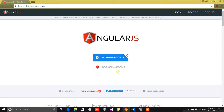Hey everyone, I am Nitij and in this video I will talk about placing watches in AngularJS. I will be discussing about why we should use watches in the first place and how to use them.